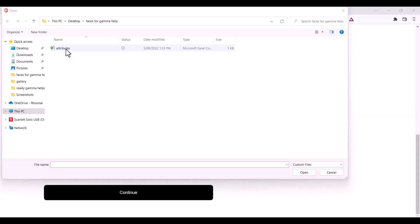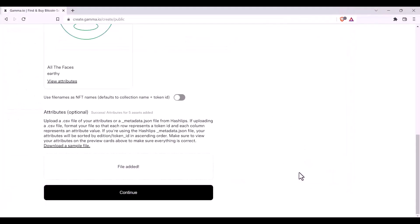Once you are ready, select the file and add it. Make sure to check that it is for the exact number of assets which you require. Once it's all correct, you may click continue.